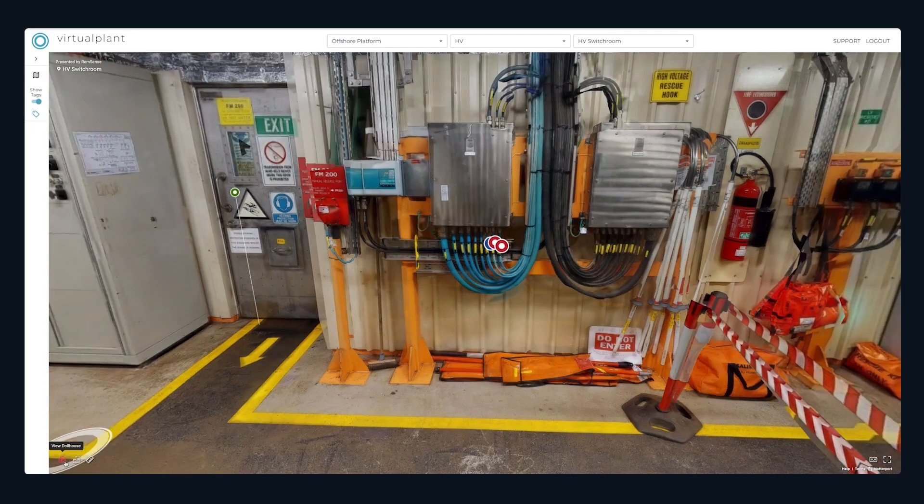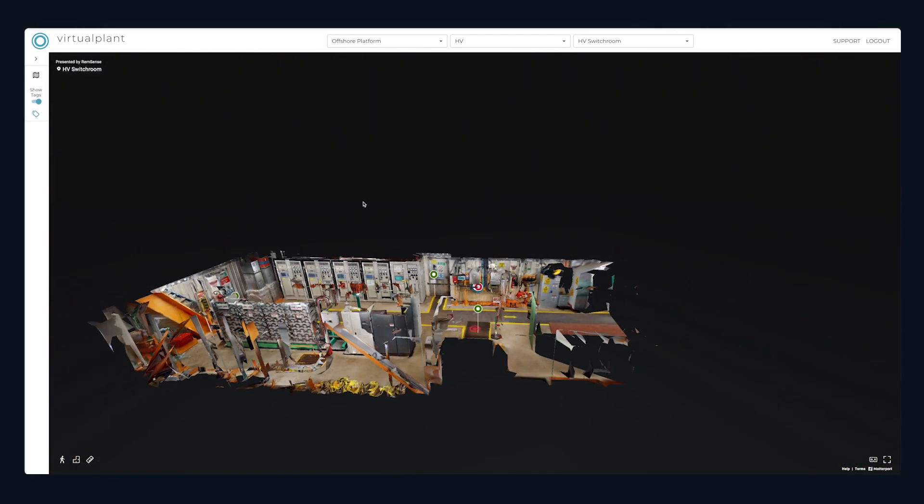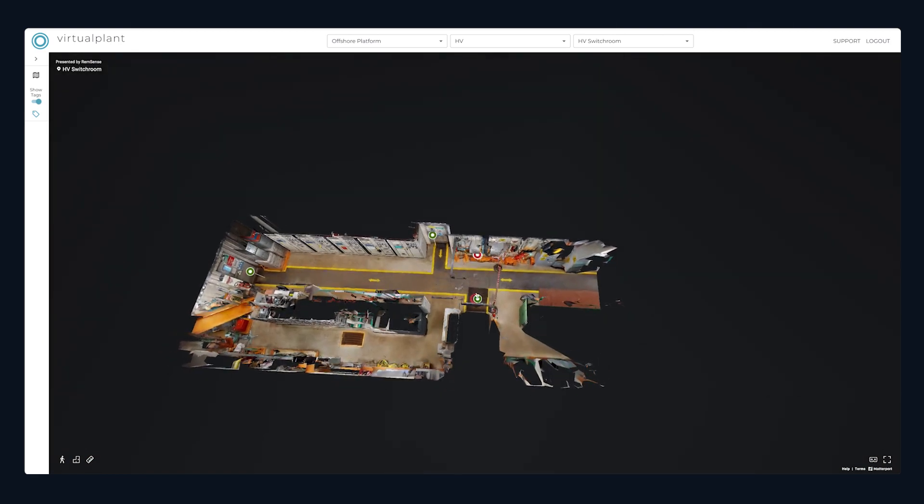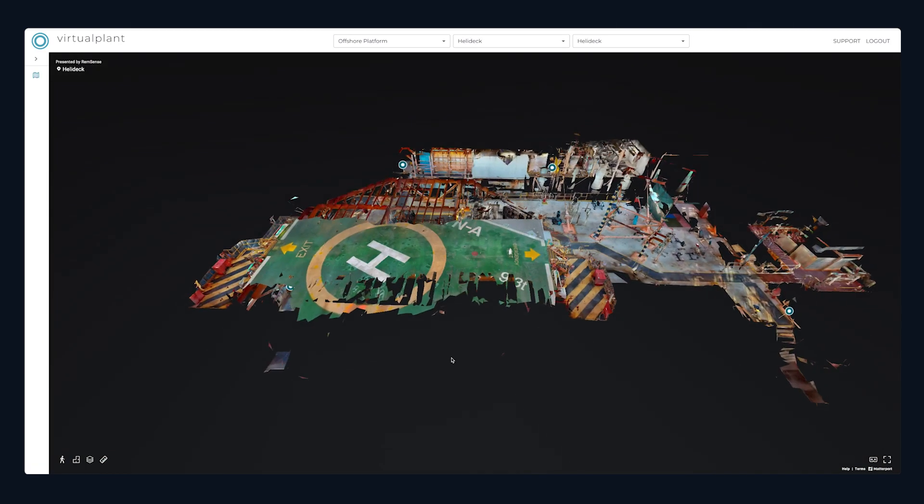And visualise the space plan, however big or small it is, by using the dollhouse map view.